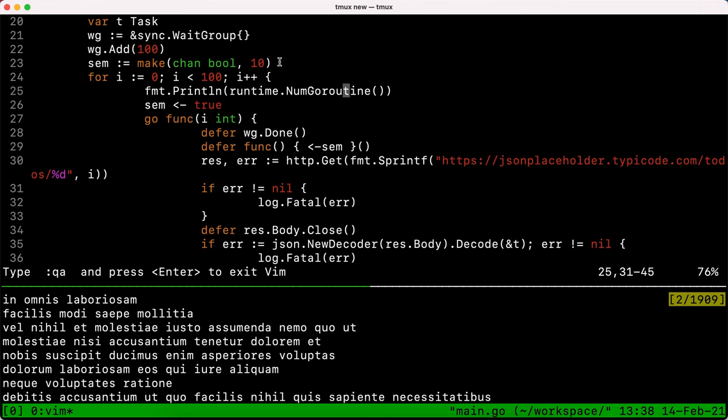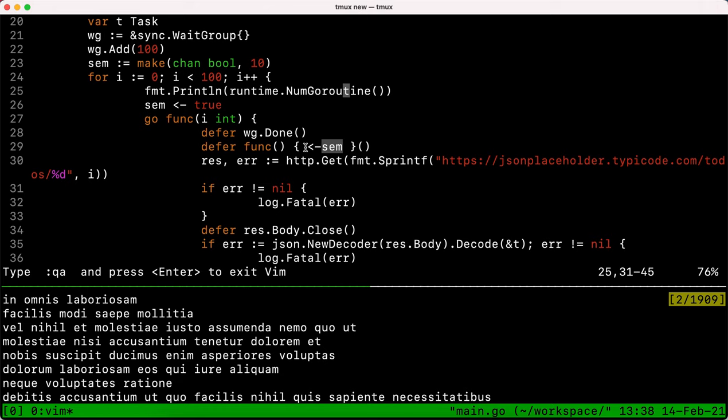That's pretty much the semaphore pattern — it's just three lines of code. You specify the number of concurrent items, you acquire the semaphore (which will block if full), you start your goroutine to do all the work, and then at the end of the goroutine you defer and release the semaphore. Remember to always release the semaphore — otherwise you will only ever execute 10 goroutines in total and all others will be blocked forever.